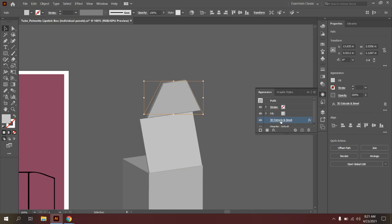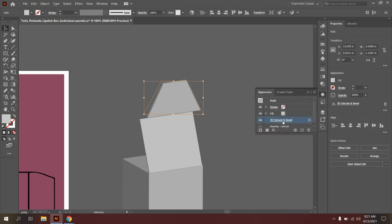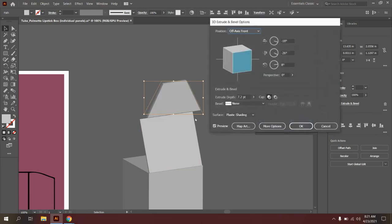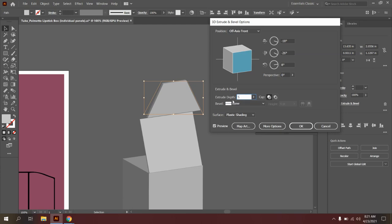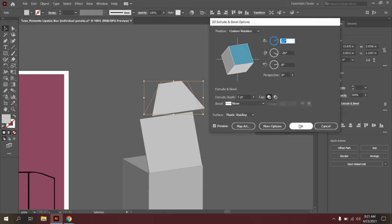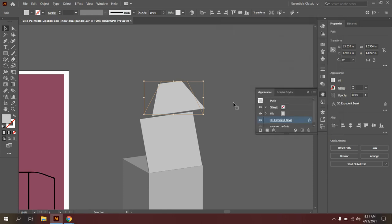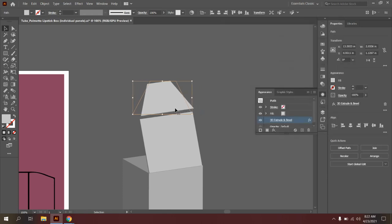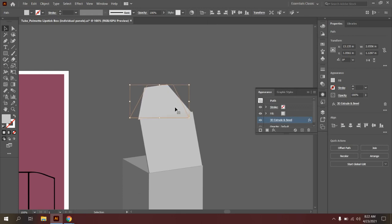All right, we're going to do the same thing with this tuck flap. Click on Appearance, 3D Extrude and Bevel. I'm going to change this extrude depth back to five points like it was on the other one. So you can see that update. And let's go ahead and adjust this tilt too. So this is actually going to tilt a little bit further down. Great. And I'll say OK. Now what I'll do is use my arrow keys again to nudge this in place.